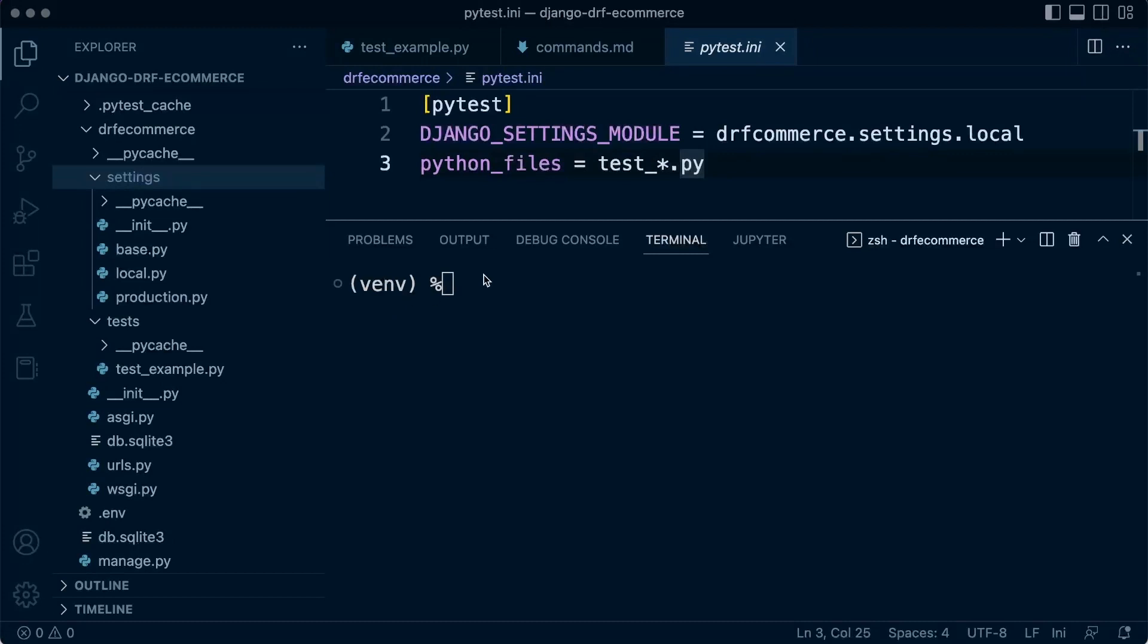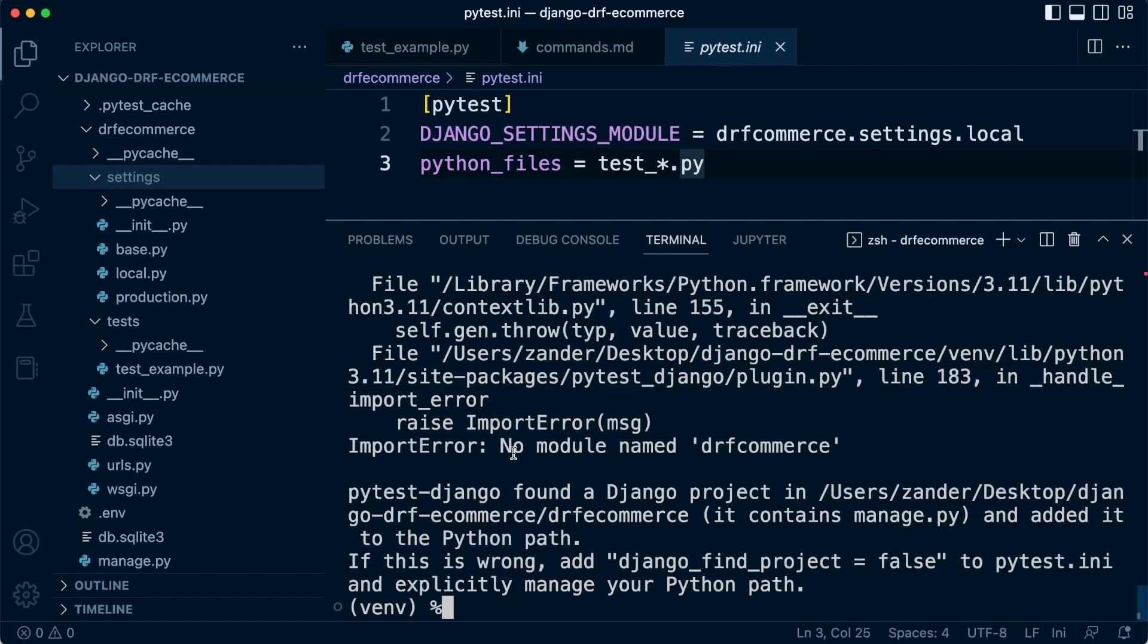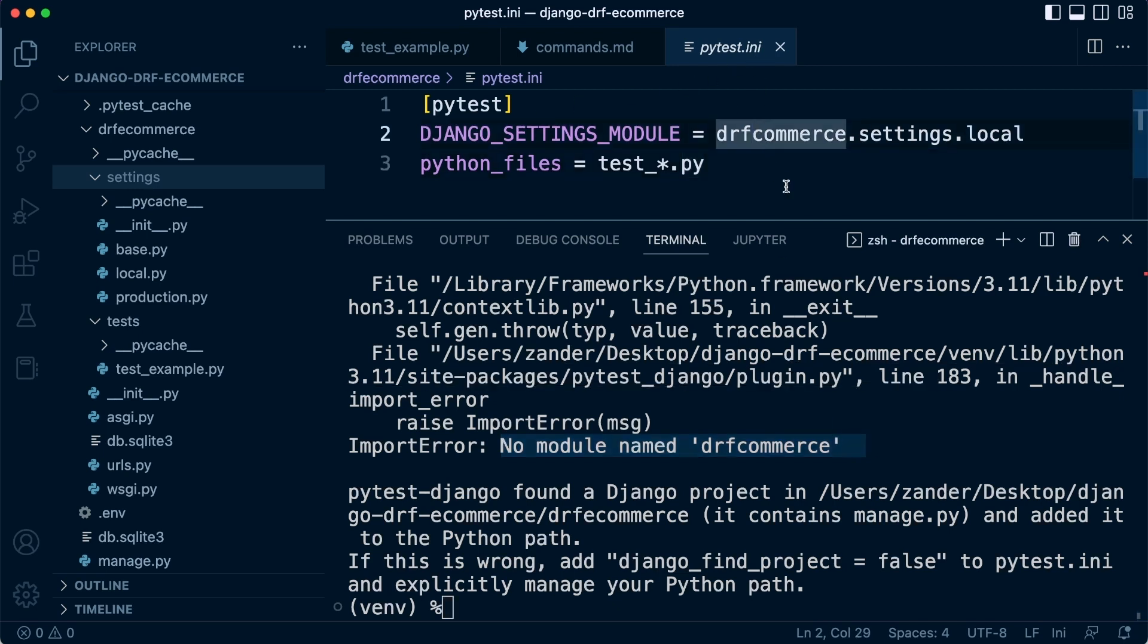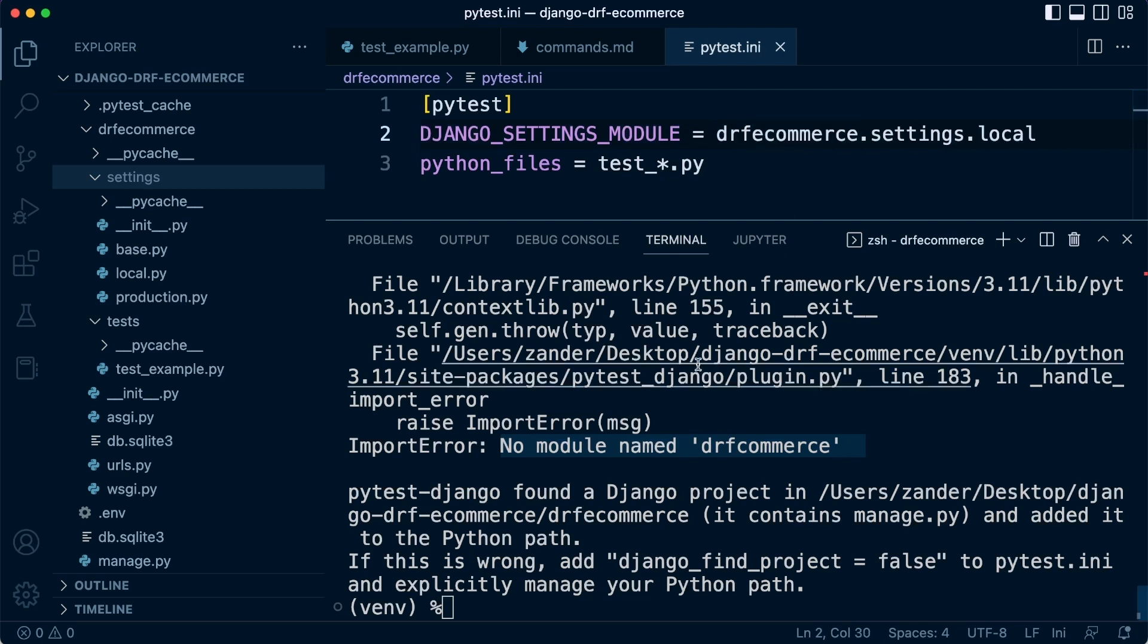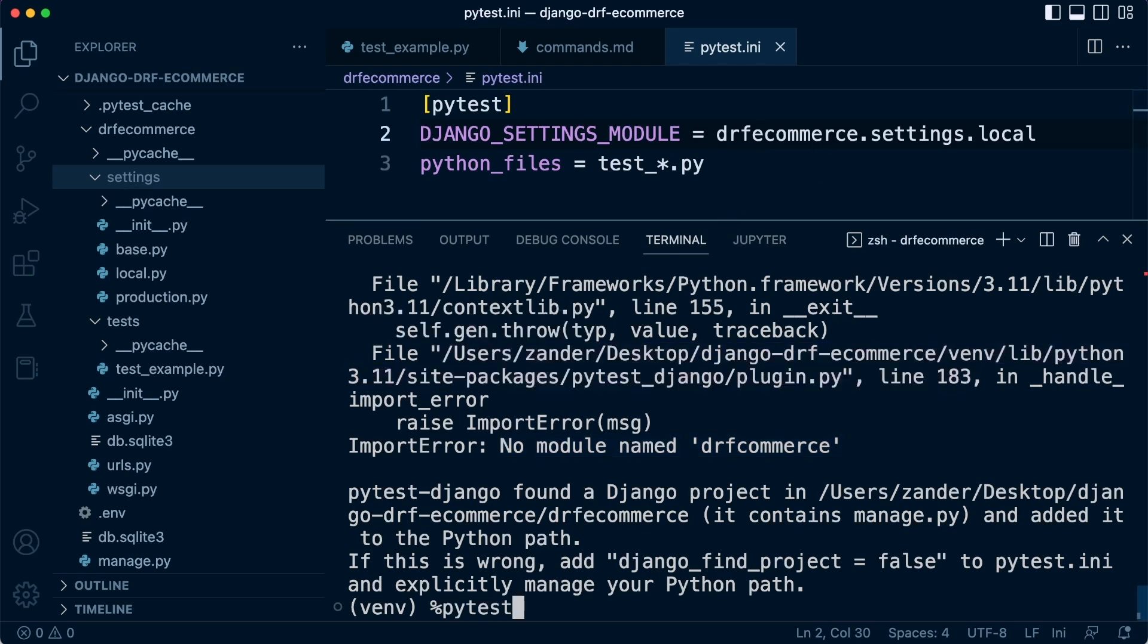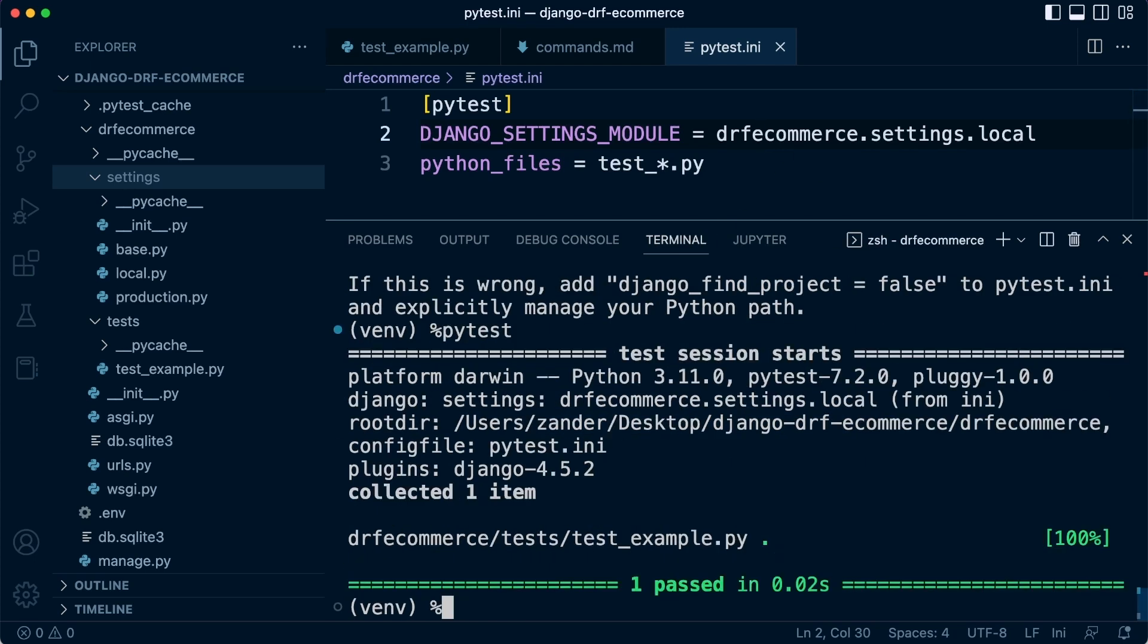Now that we've installed that, this Django settings module will make a little bit more sense because we're telling PyTest and giving it more information so it can start to utilize the new package we have just installed. When we run PyTest now, you'll notice that it says no module named DRF Commerce because in the PyTest.ini file, in actual fact, you probably were shouting at the screen maybe earlier, but we named that incorrectly, even though after I said, have we named that correctly? So with that in mind, let's go ahead and run PyTest again.